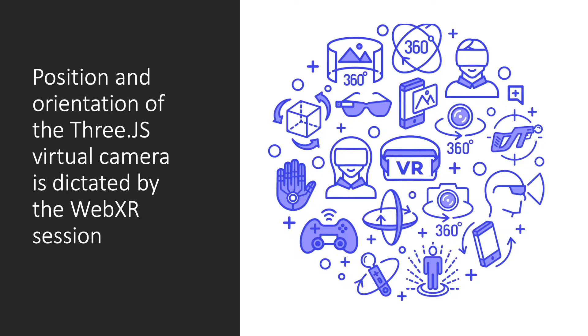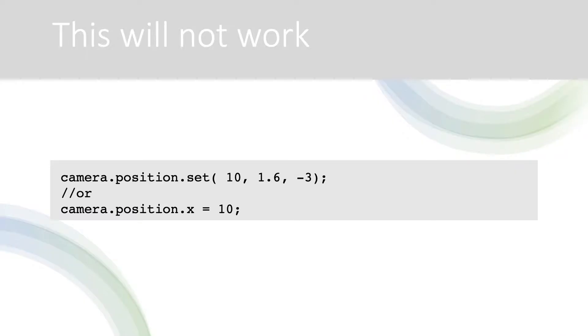The headset is set to the pose defined by the WebXR property reference space. More about that in section 5. For now just accept that you cannot override this value.